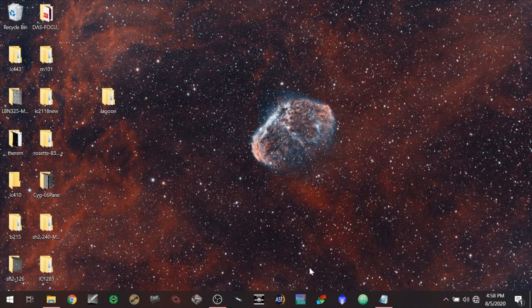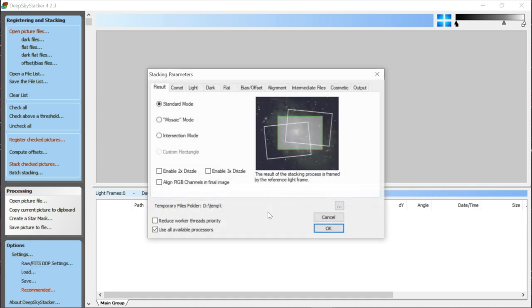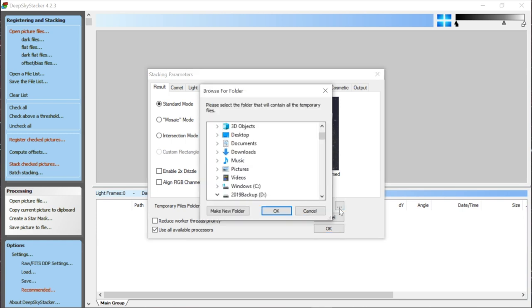Now let's open Deep Sky Stacker — version 4.2.3, 64-bit. The first thing to do is go to Settings, then Stacking Settings. Under Temporary Files Folder, I have mine set to an external drive (the D drive). Yours might be on the local drive, and that's fine as long as you have plenty of space. These temp files can get really big — stacking hundreds of frames can use up to 60 gigabytes. They're temporary and deleted when you close the program, but you need the space.